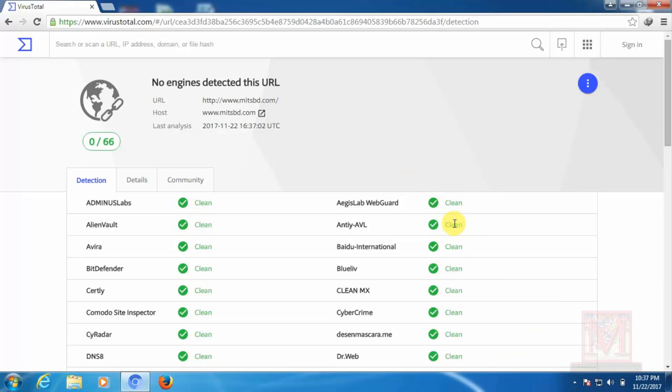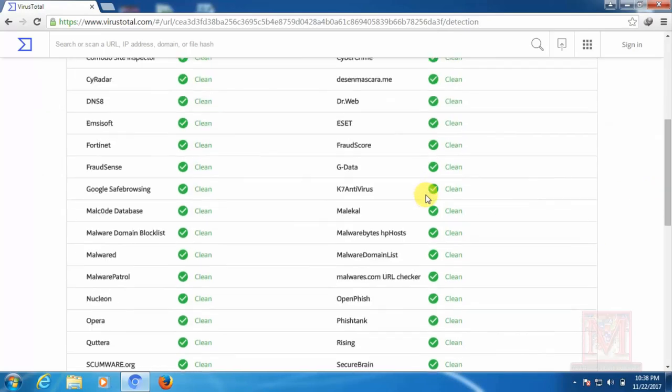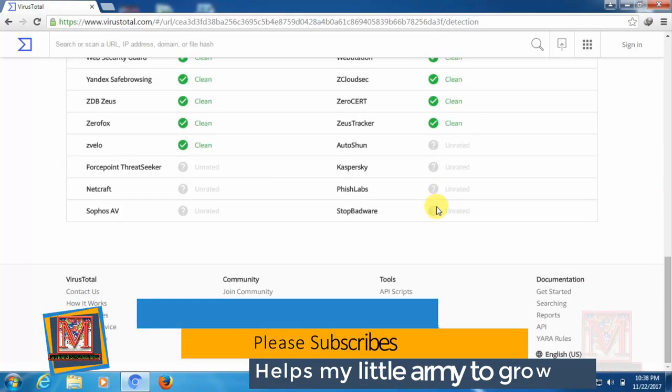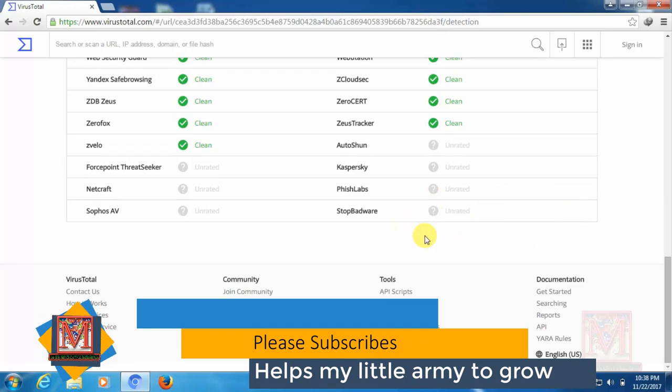Like, comment, friends share and subscribe. Subscribe next time I upload the notification. Notification bell icon click.